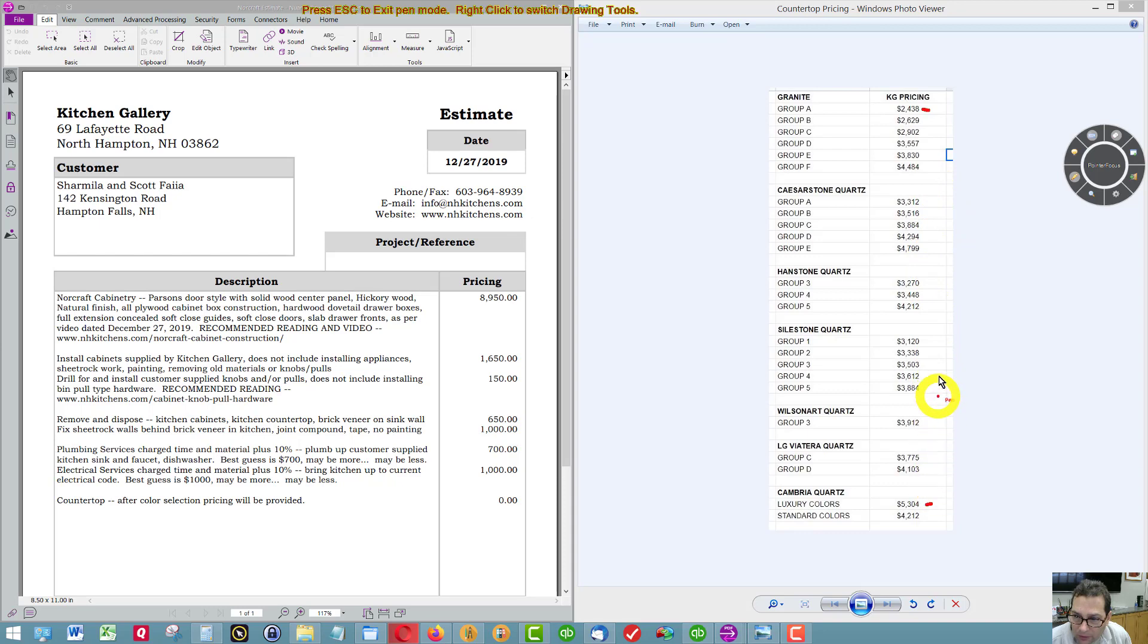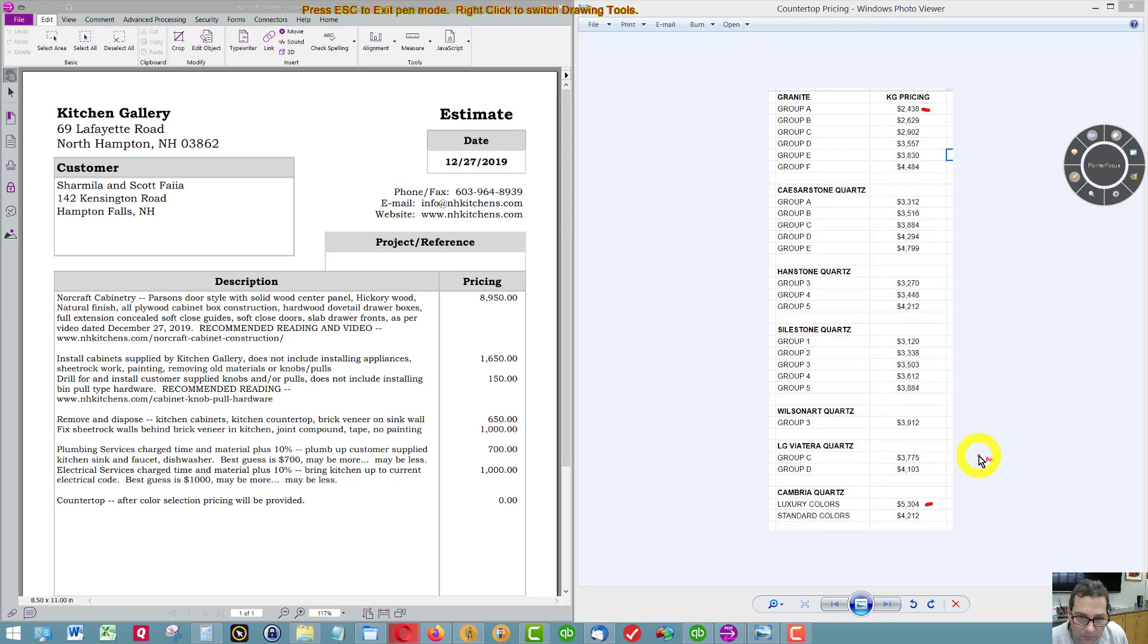So there's various prices there. Feel free to pause the video if you want to go over this pricing.